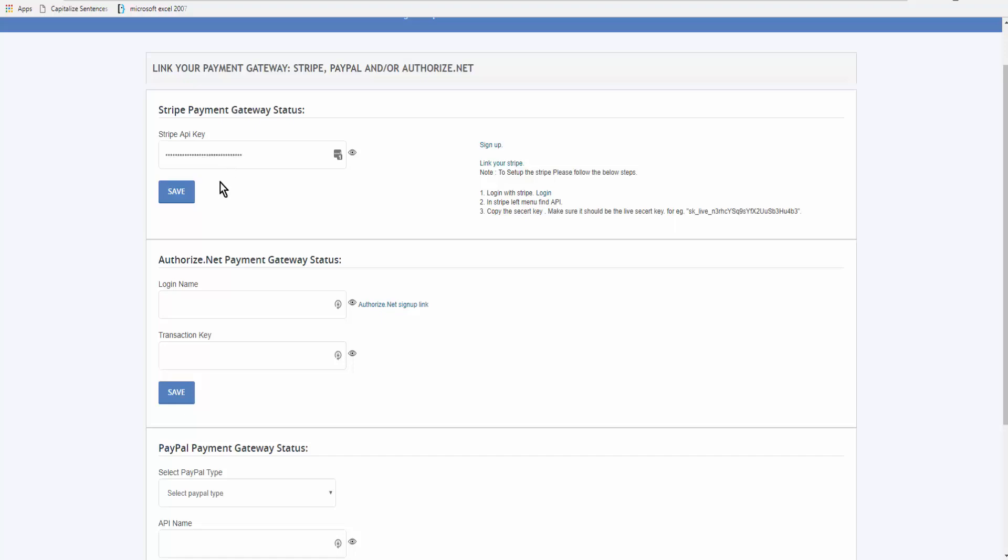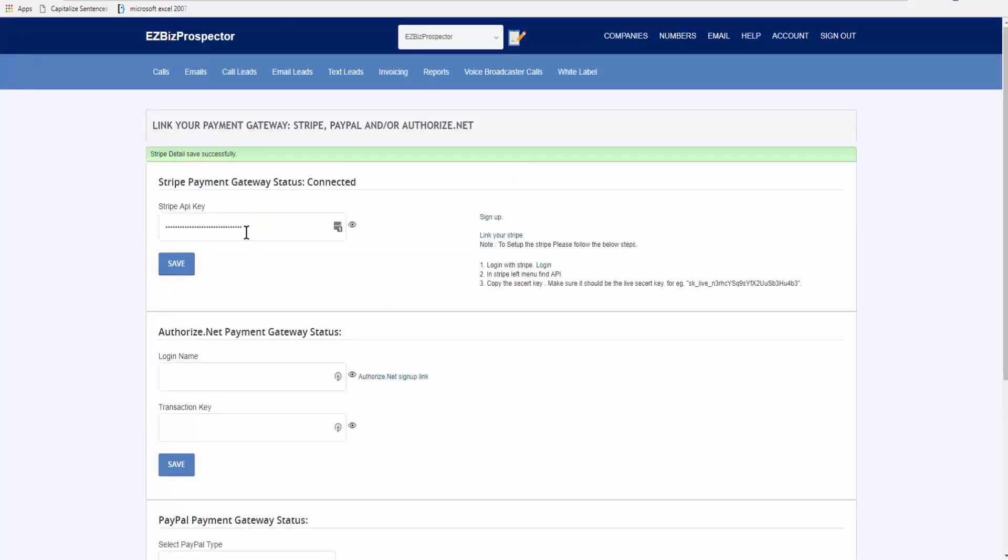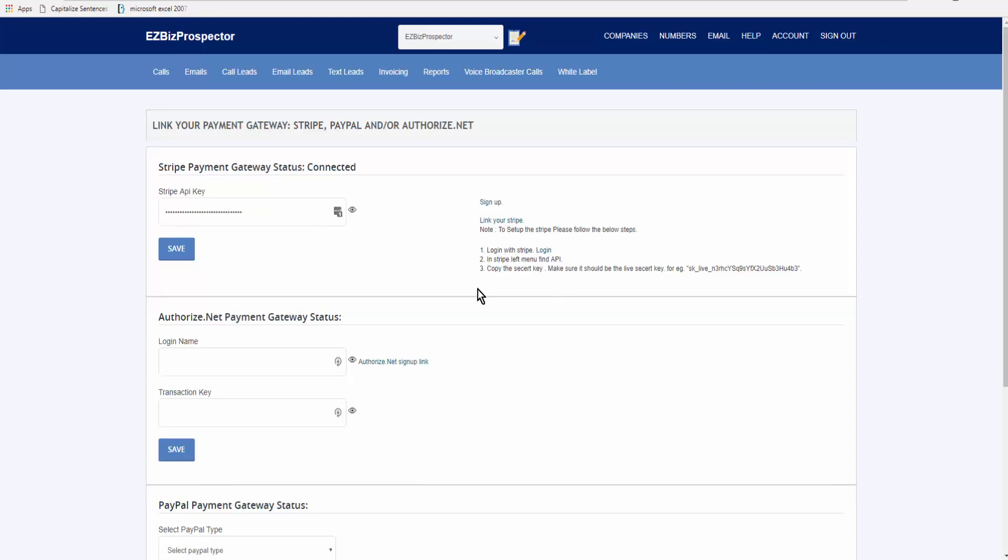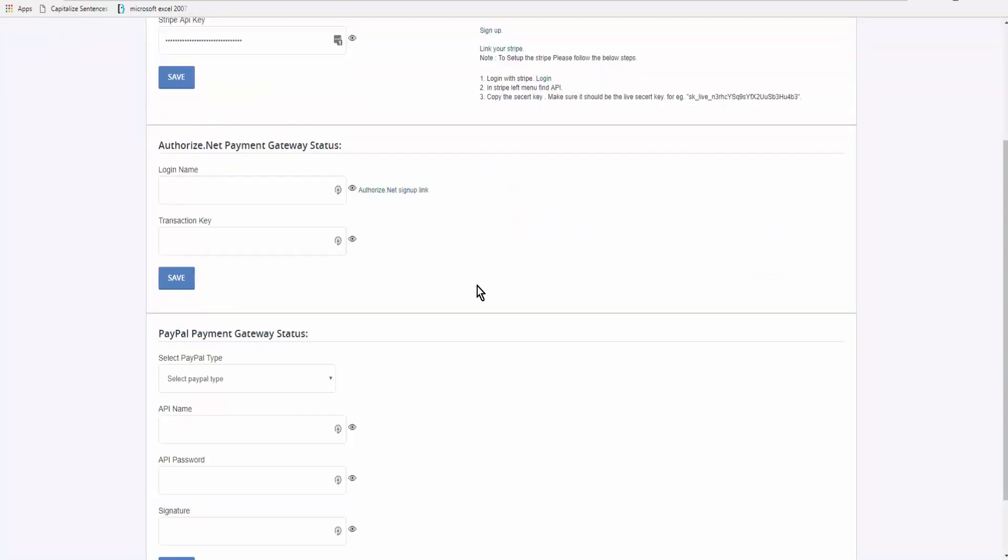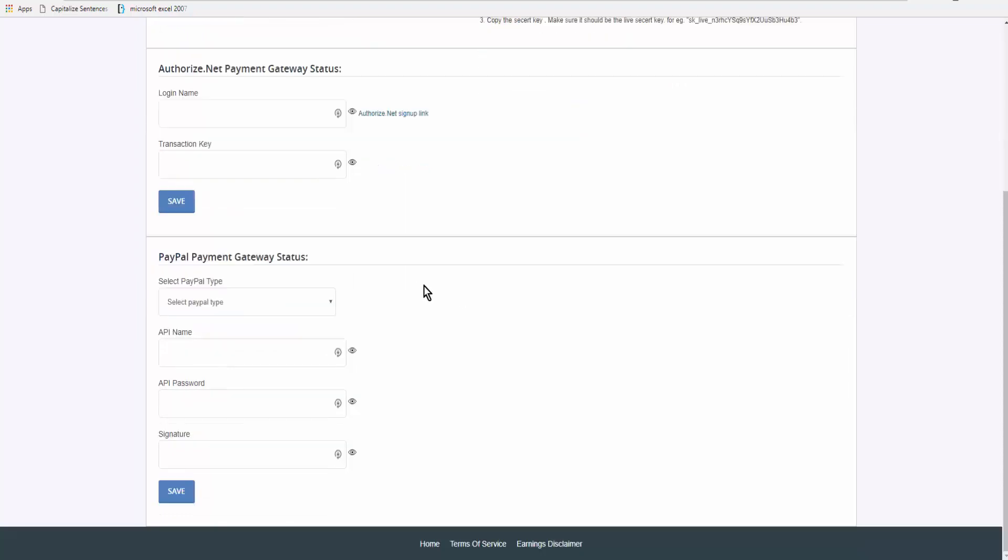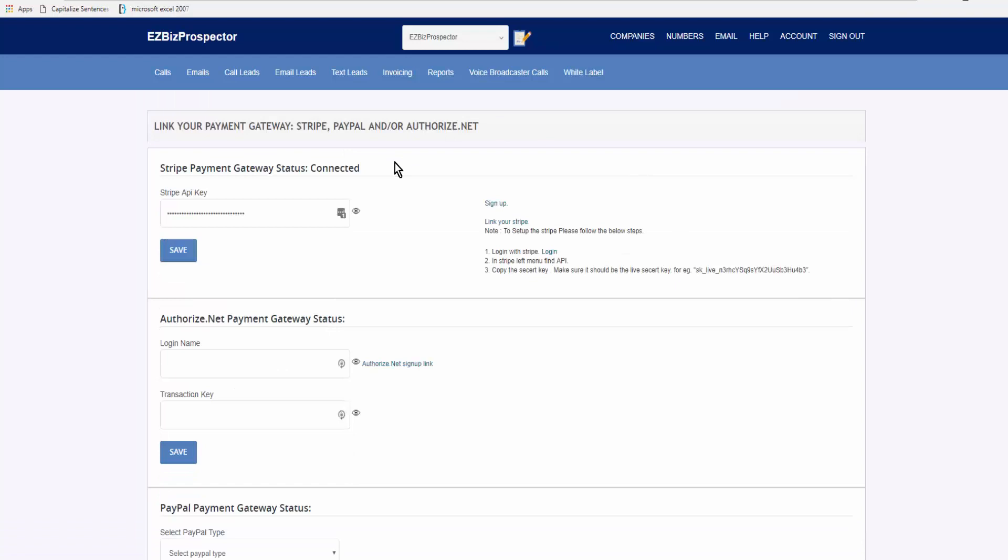Okay, so stripe details have saved successfully, so we are all connected now. And again, you can go down and add Authorized.net or PayPal. So from this screen you're going to go to the second menu down and click on Invoicing.